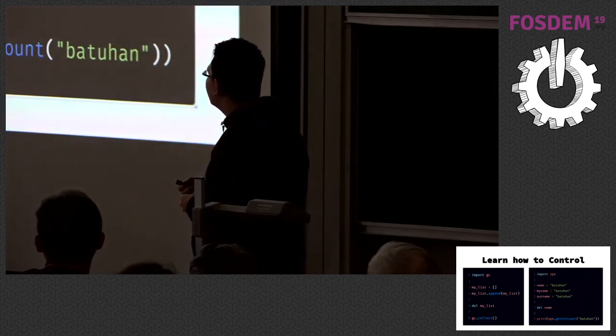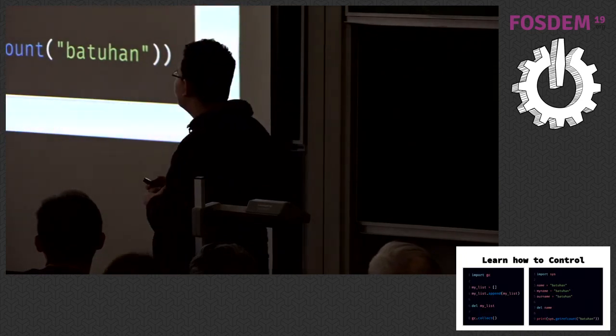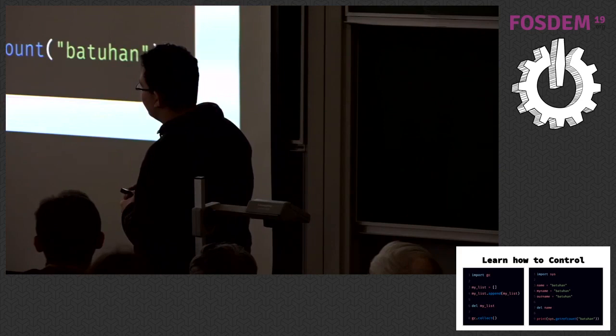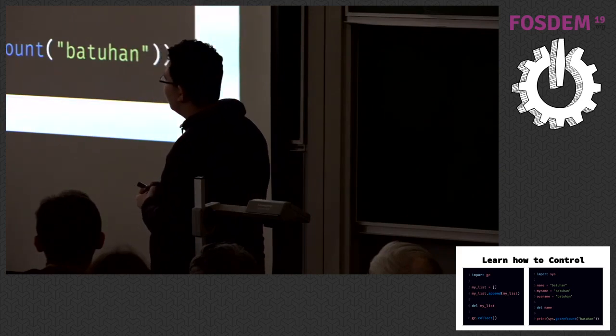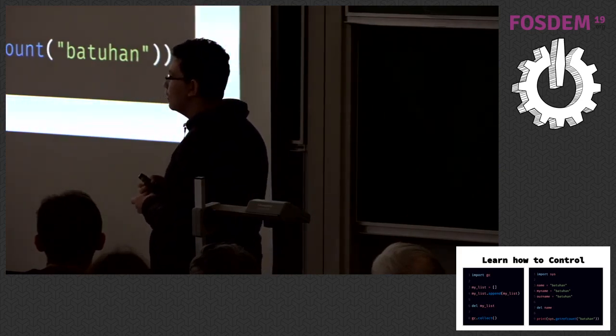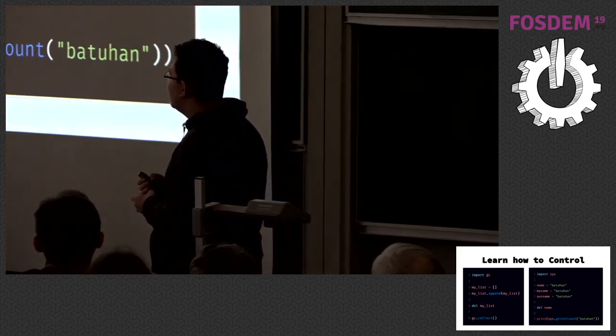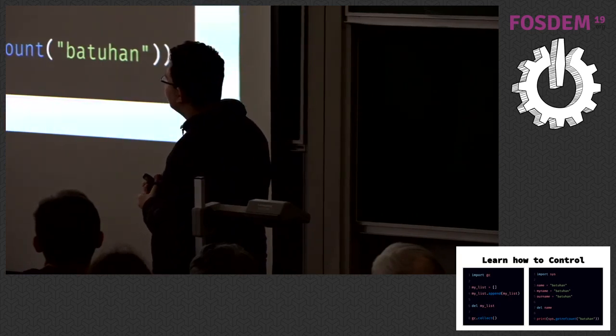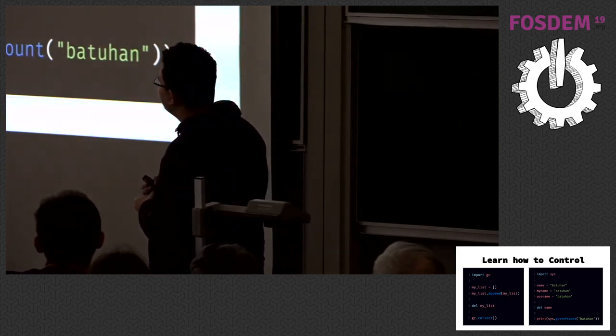You are going to learn how to control it. Python has an interface for all internal things like abstract syntax tree, parser, and there's an interface for garbage collector. You can control it.